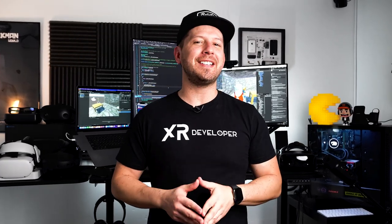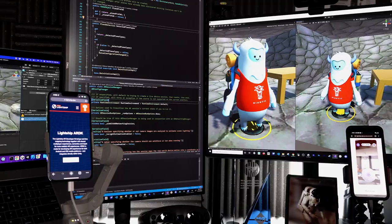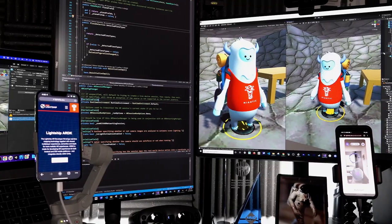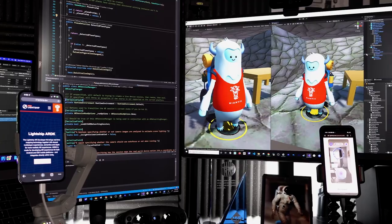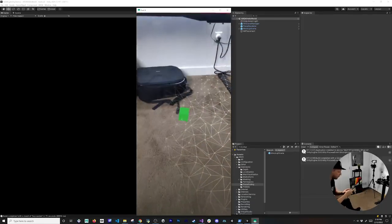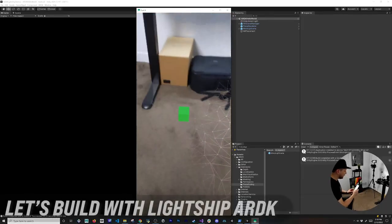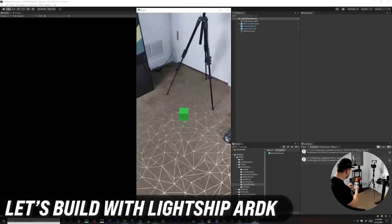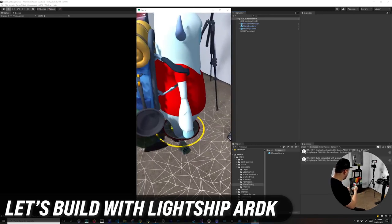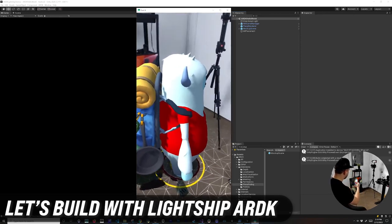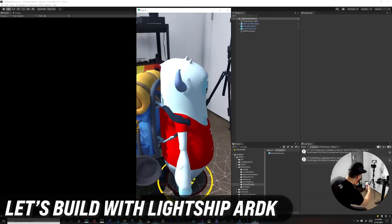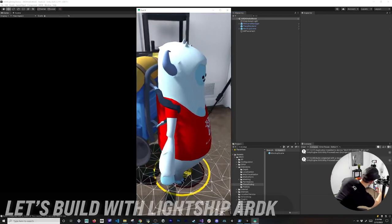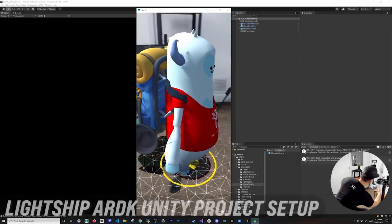Welcome back to the channel. In today's video, I'm really excited to show you everything that you need to know to get an augmented reality experience with the Lightship ARDK, which is going to allow you to do a lot of cool things with augmented reality.